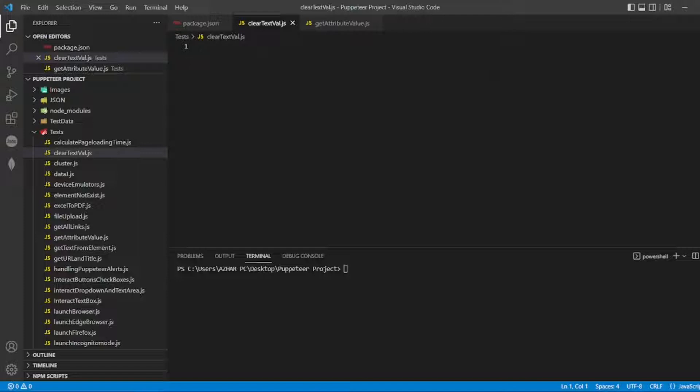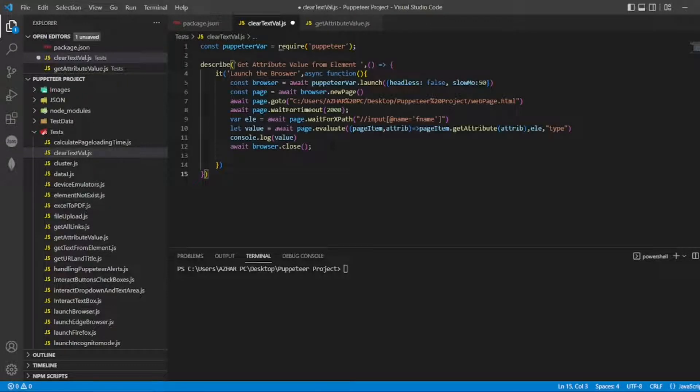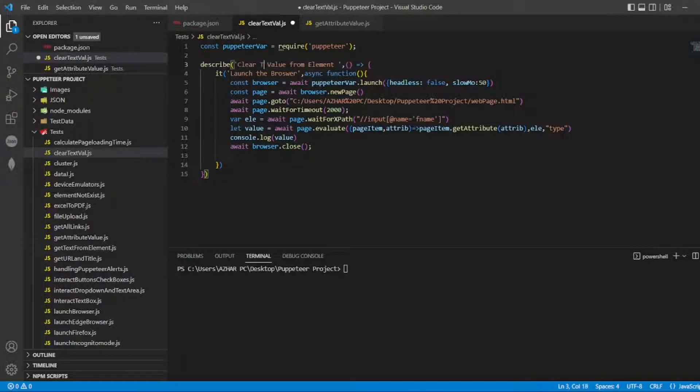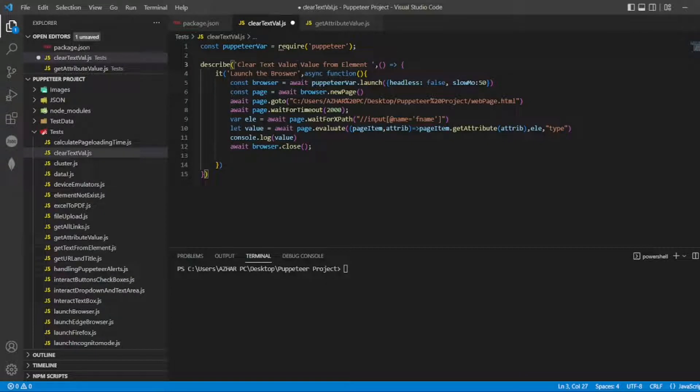You can watch that get attribute value video. For now I'll copy this - I have pasted it. So I'll write 'clear text value from element'. Let the block be launching the browser itself.